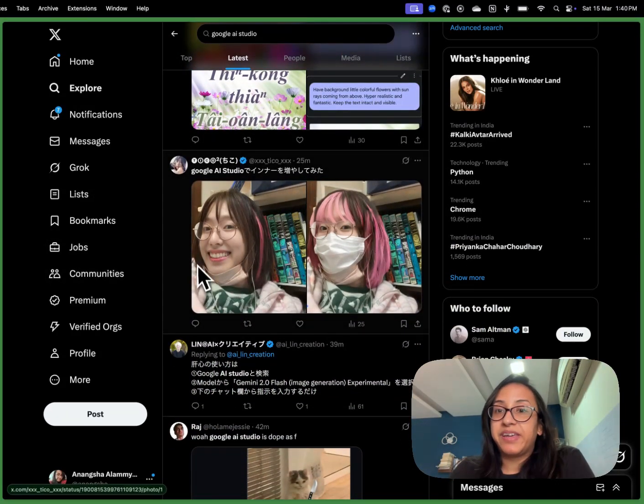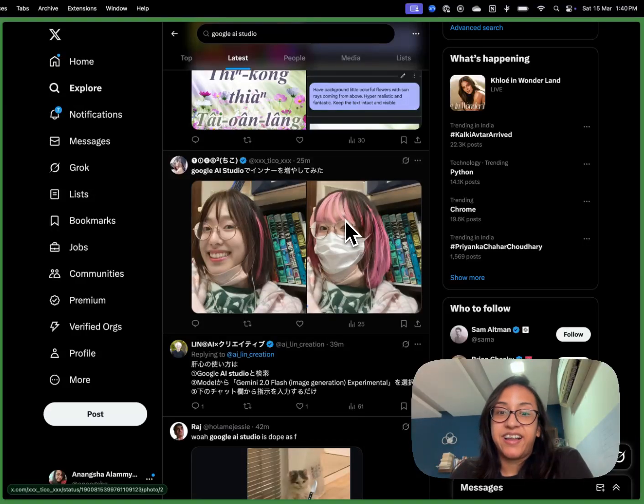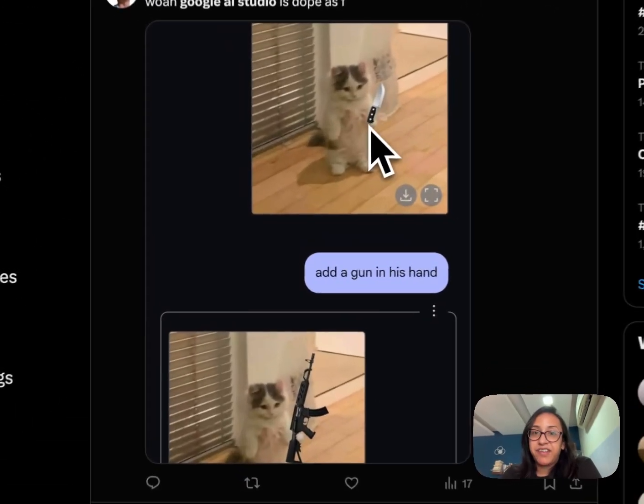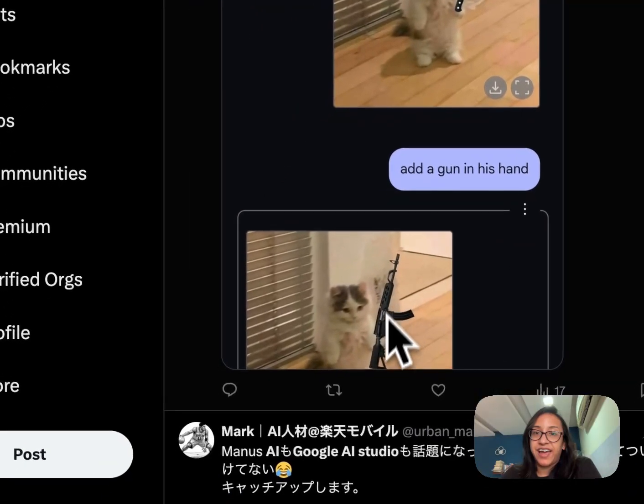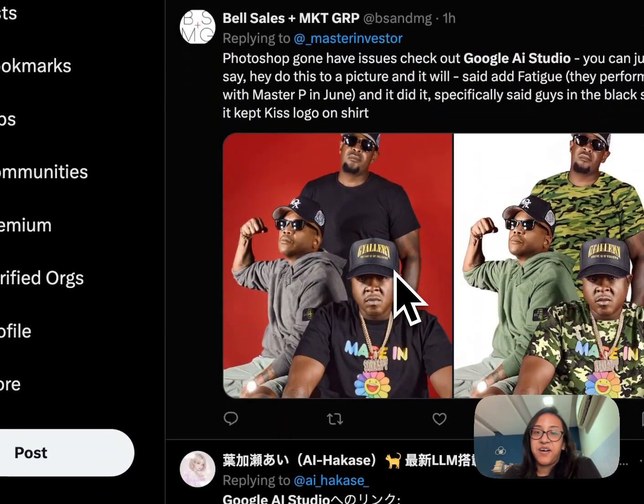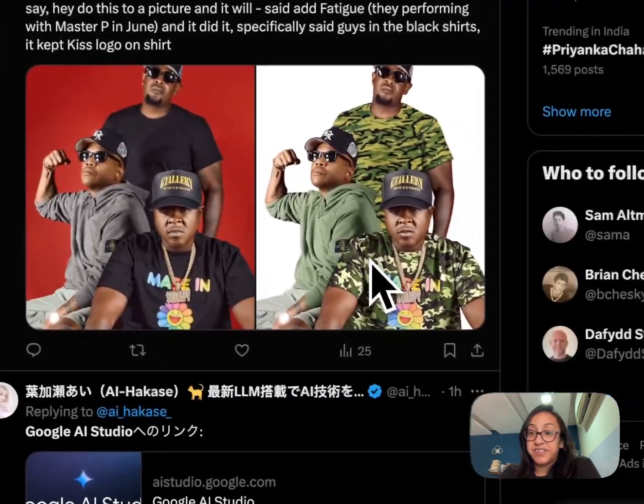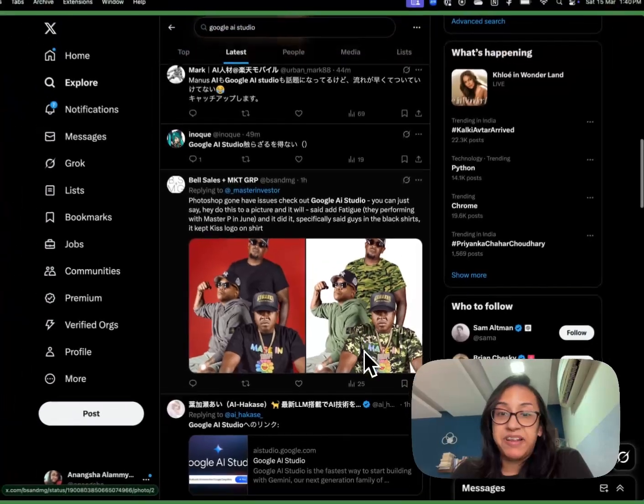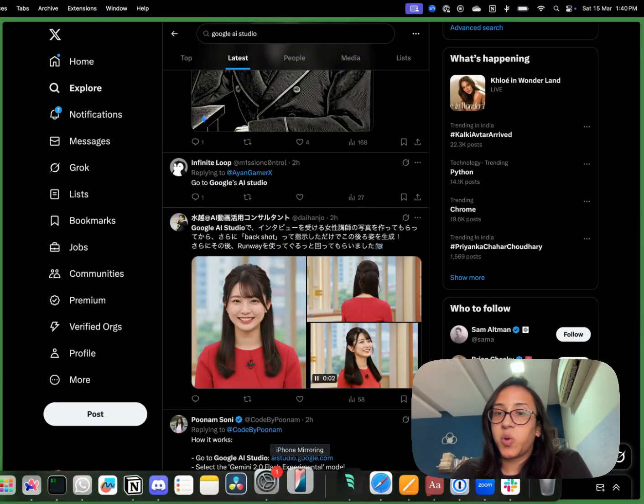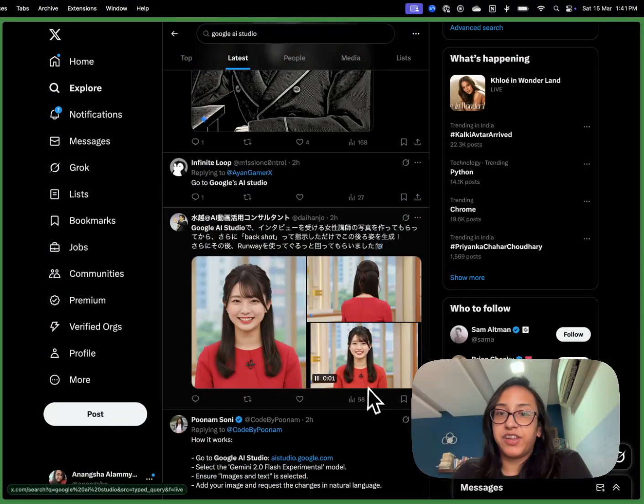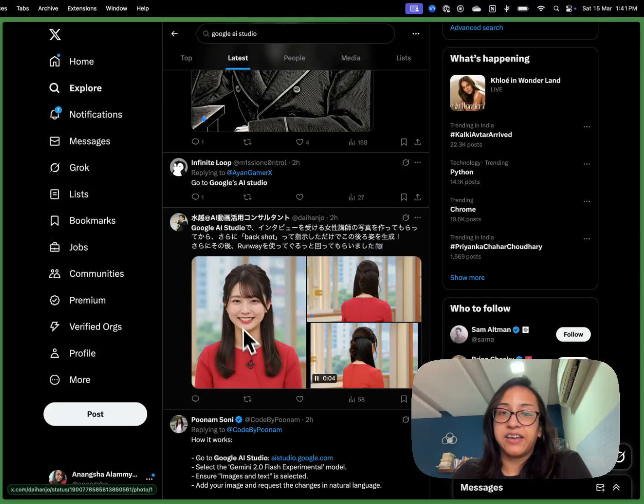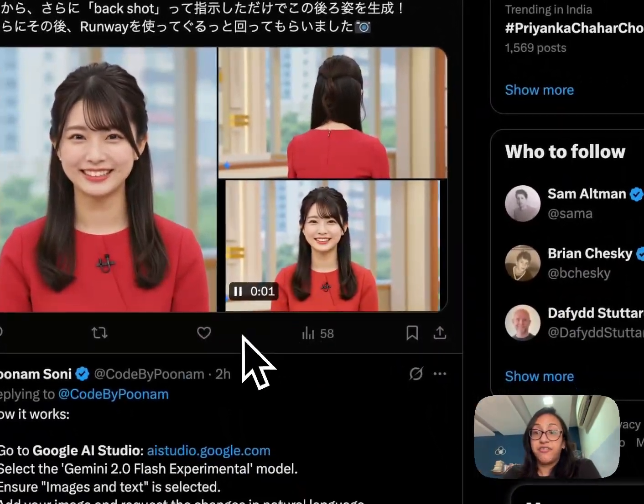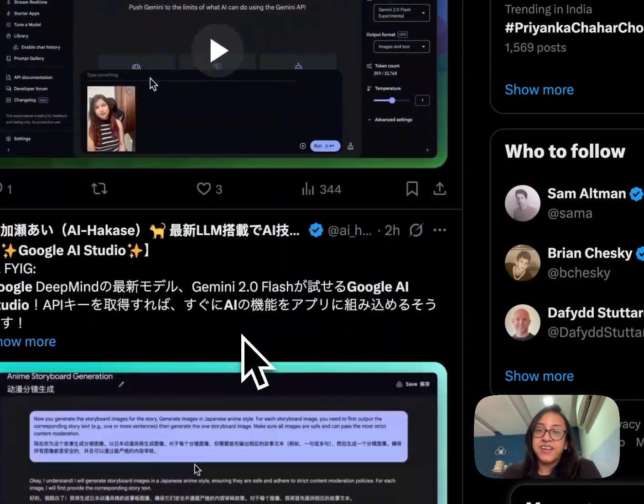People are making the AI make them wear masks and change their hair color. People are making them do ridiculous stuff like a cat holding a knife or a cat holding a gun. They are making band covers from normal images and they're doing so many different cool stuff like making videos from photographs, like adding a front image and a back image and then a video of a lady turning.